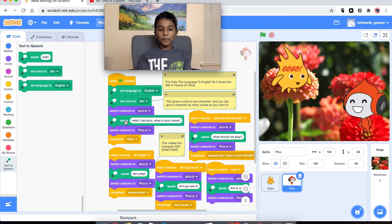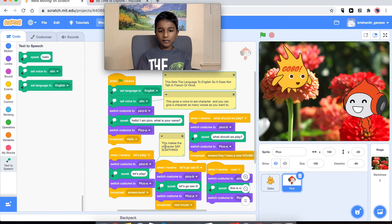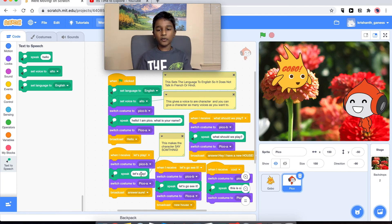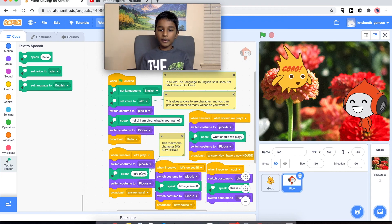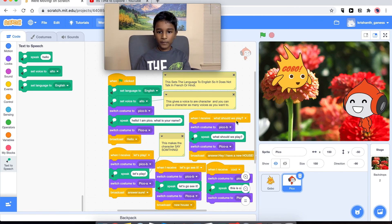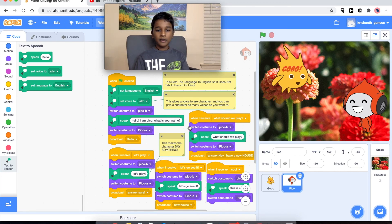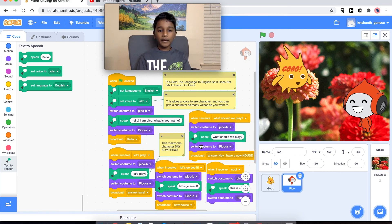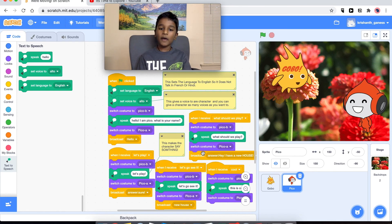In the speak block, this makes the character say something — you type whatever you want the character to say. Almost all of our code is going to be in this format: we have a 'when I receive message,' then the opening mouth costume, something that we're going to speak in the middle, then the closing mouth costume, and then a broadcast.